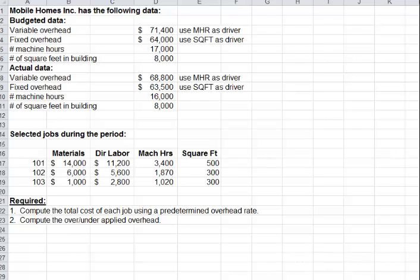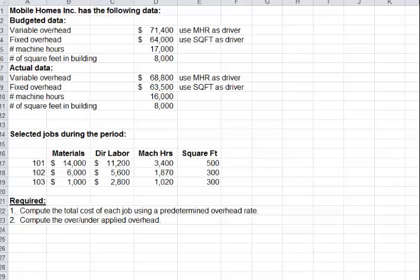We're going to work on mobile homes here. We've got some budgeted data, we've got some actual data, and we have three jobs. The jobs have very different amounts of material and labor, and they have machine hours and square feet that they've used, but they don't have any overhead assigned to them yet, so we will have to do that.